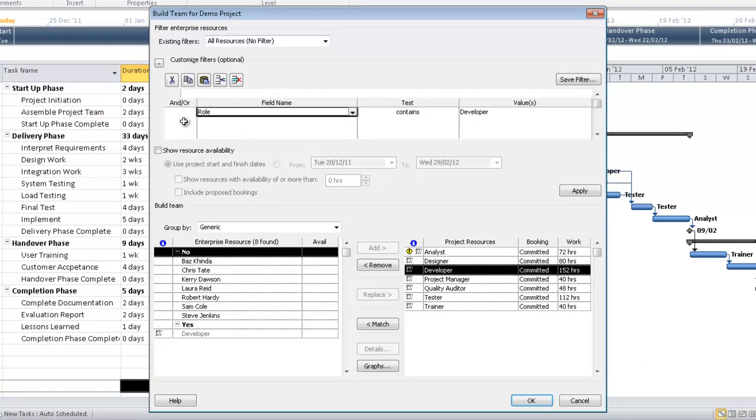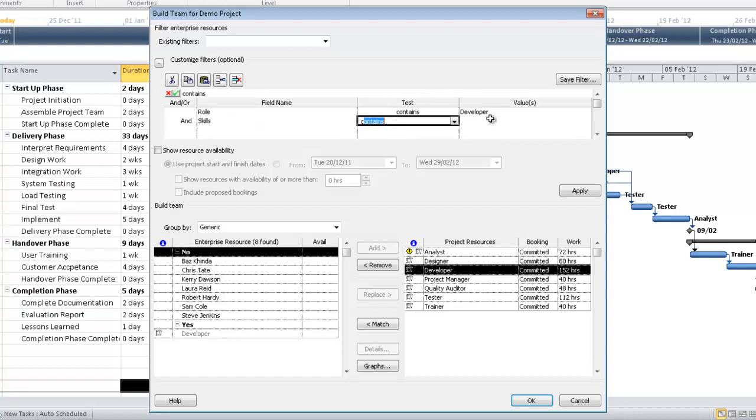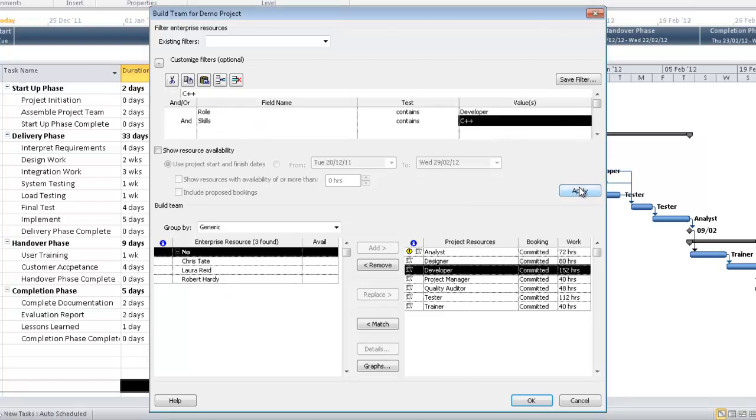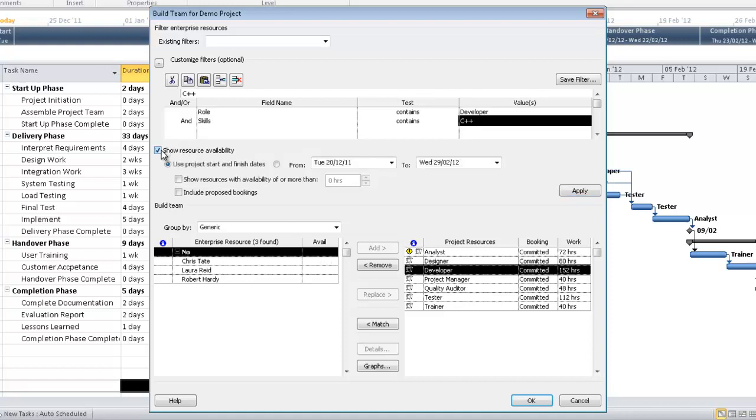I could drill down further and say I'm actually looking for a developer that also has specific skills. In this scenario, I'm looking for a developer who also has knowledge of C++. If I then hit apply, I'm now presented with a shorter list of people that not only have the job title of developer, but also have skills with C++. One thing that we can't see at the moment is availability. If I check this box here, show resource availability, in this scenario, I'll use the project start and finish date. In the real world, you would probably want to drill down to exactly when the work is going to take place. If I hit apply, I can see that I need a developer for 152 hours.